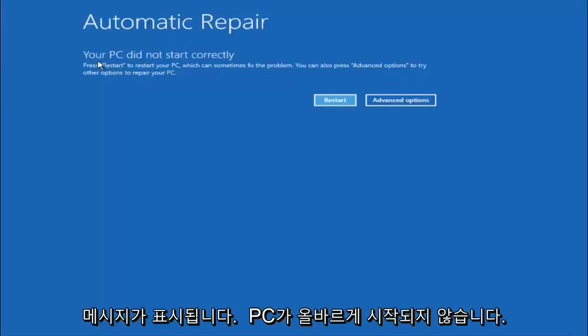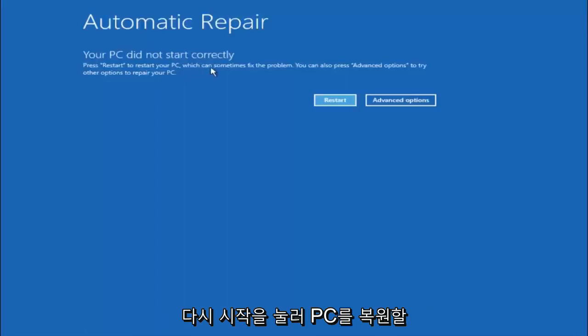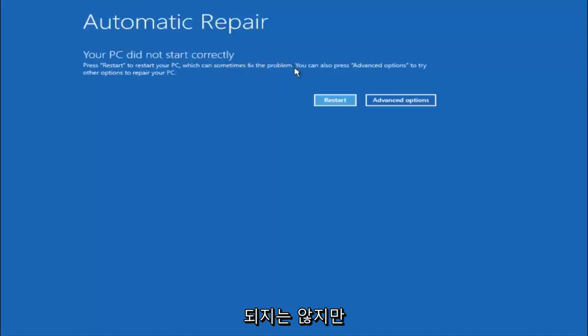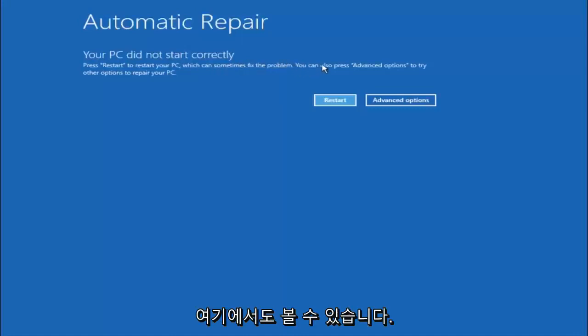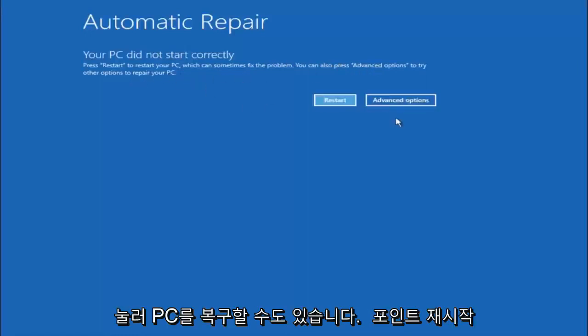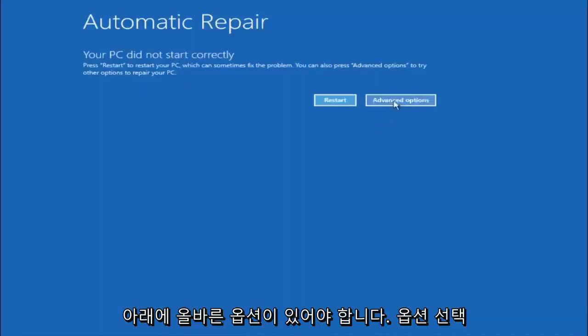You are going to get an error saying your PC did not start correctly. Press restart to restart your PC which can sometimes fix the problem. In our case obviously it has not. But we can also see here it says you can also press advanced options to try other options to repair your PC. So at this point left click on the advanced options button right next to restart.